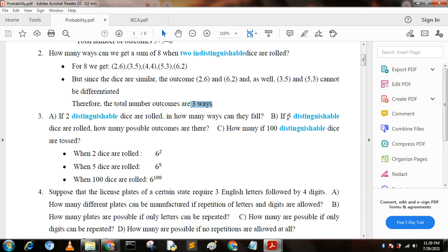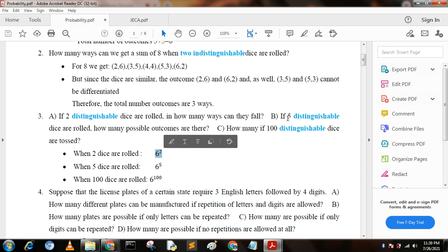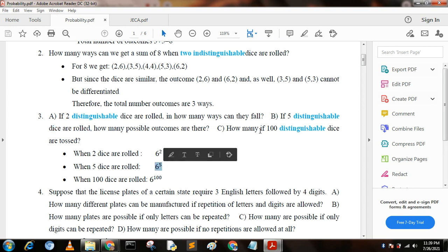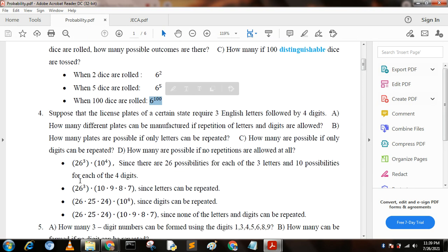Next question: option A — if two distinguishable dice are rolled, in how many ways can they fall? Option B — if five distinguishable dice are rolled, how many possible outcomes are there? Option C — if one hundred distinguishable dice are tossed? For two dice we get 6 squared, for five dice we get 6 to the power 5, and for one hundred dice we get 6 to the power 100.